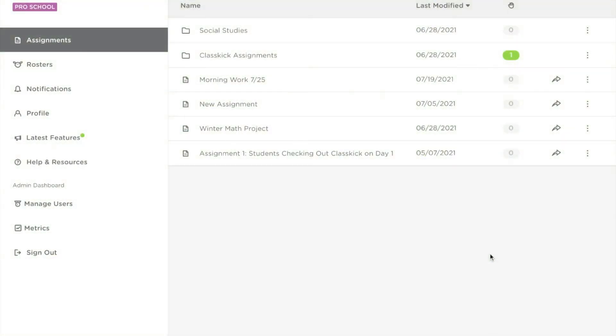An easy way to make an assignment is by utilizing a lesson or file that you already have saved onto your computer.